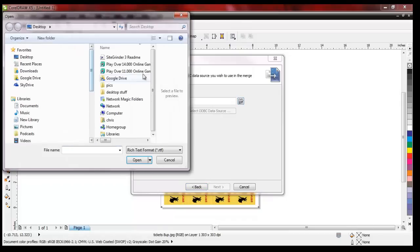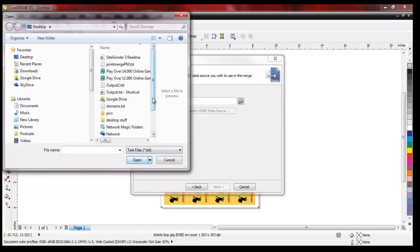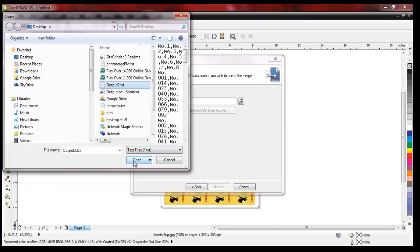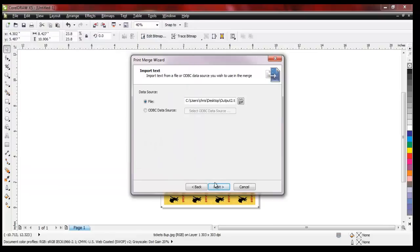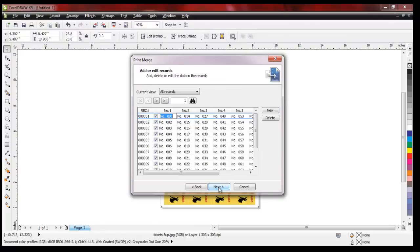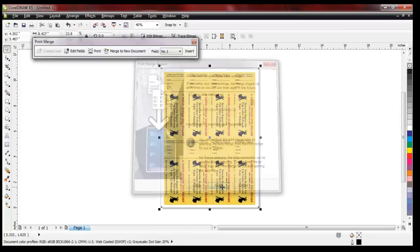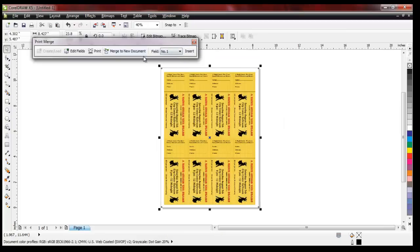I'm going to find where I saved my file. I created a text file in Number Pro earlier to number my tickets — 8 up to a sheet of paper — and I want 100 numbered tickets. I'll open up my file and step through the wizard: next, next, finish. That will open up my print merge data pane.